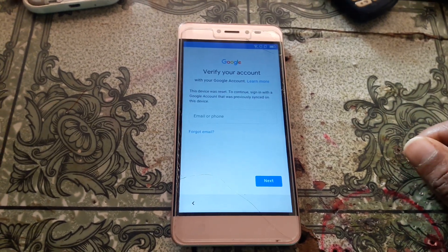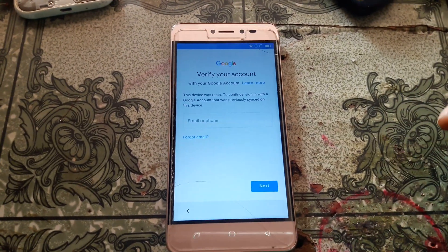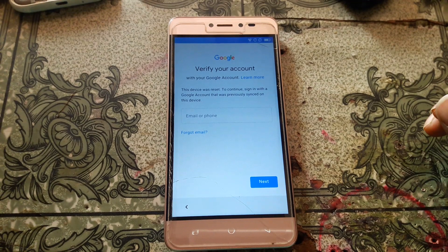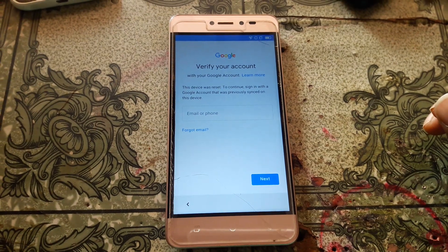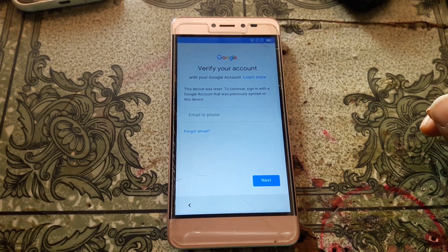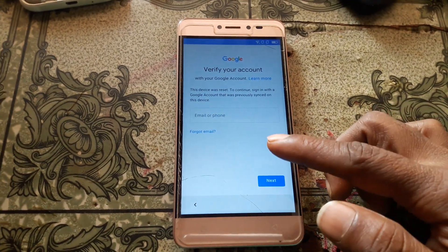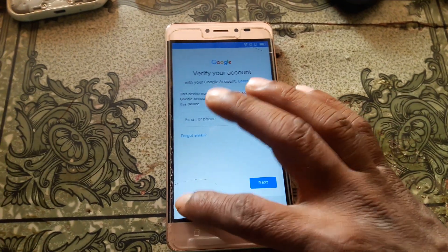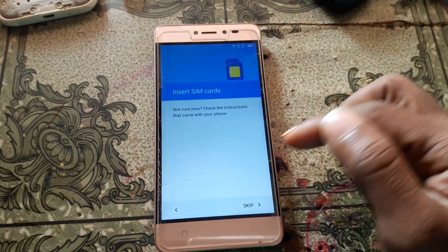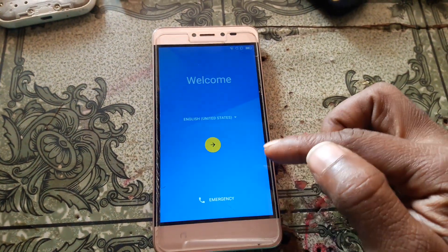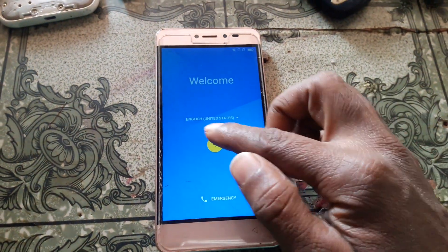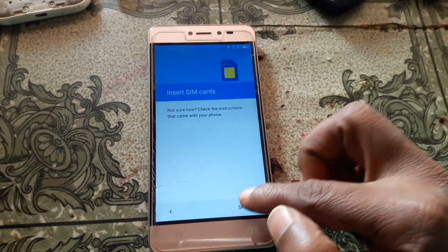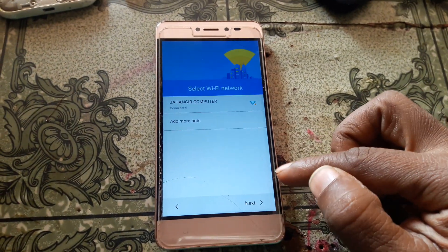First of all, just connect to a WiFi network. You will see this problem — simply go back to where you connect your WiFi network.